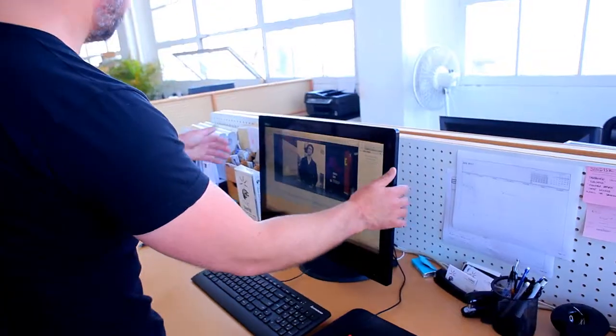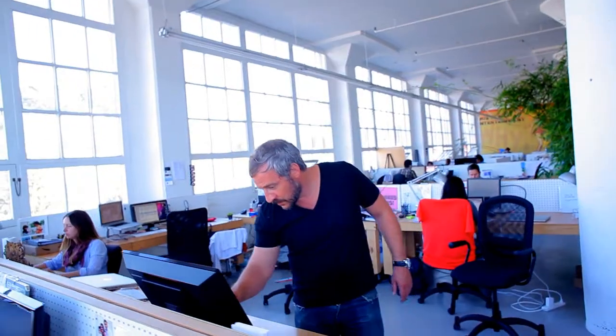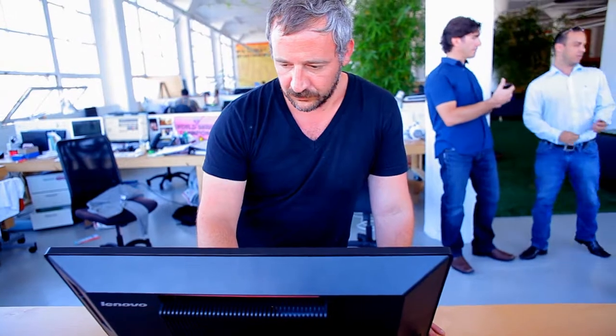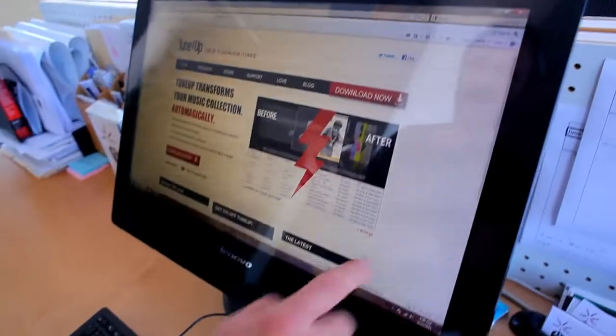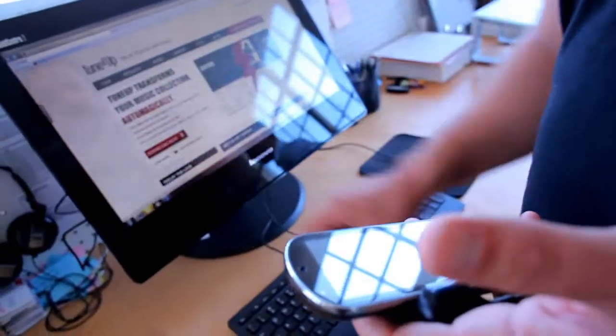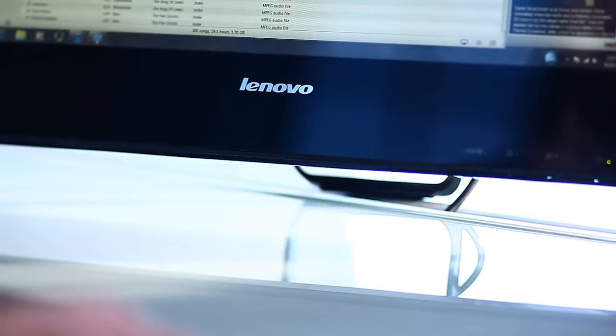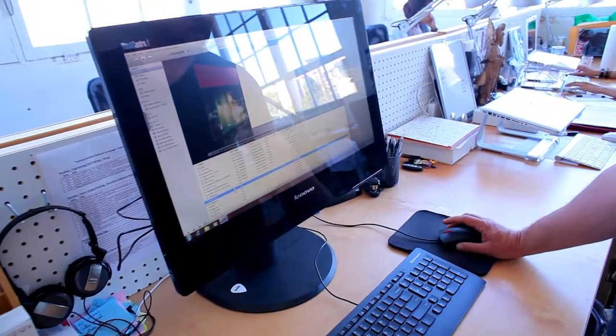PC users are a huge part of our customer base. PCs by Lenovo are always at the top of the charts for allowing TuneUp to work the best they can. Our engineers love it. It absolutely gives us a lot more space to get the work done.